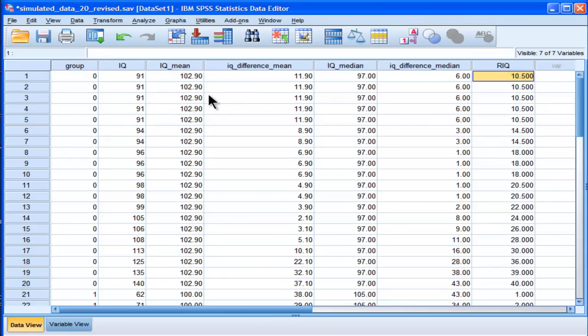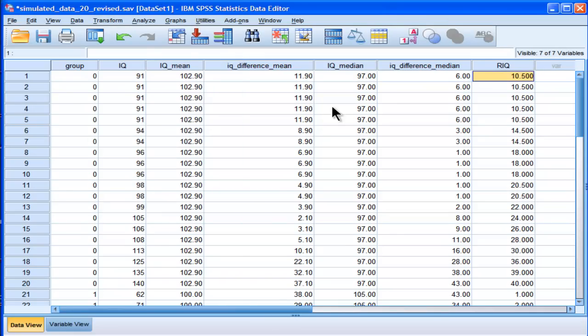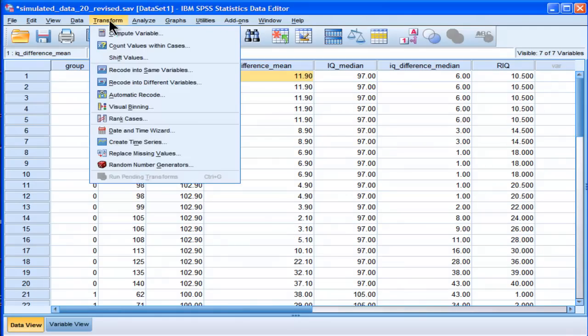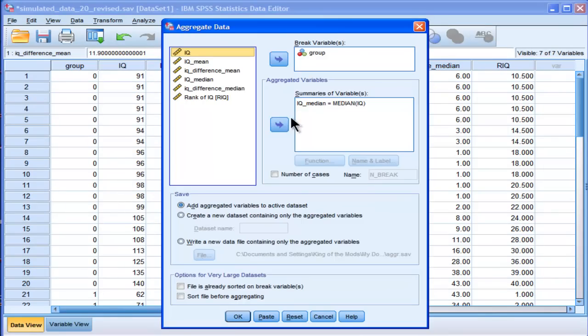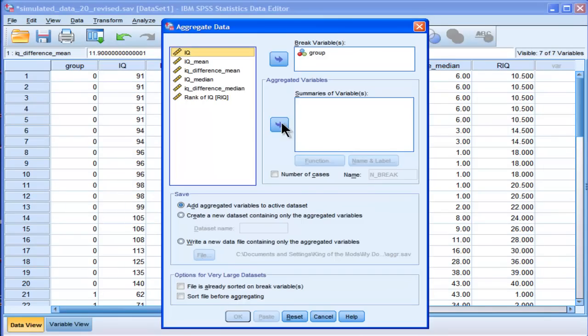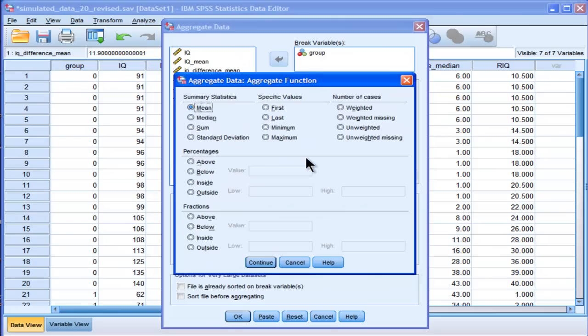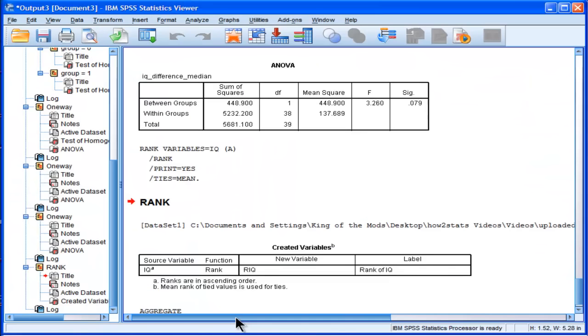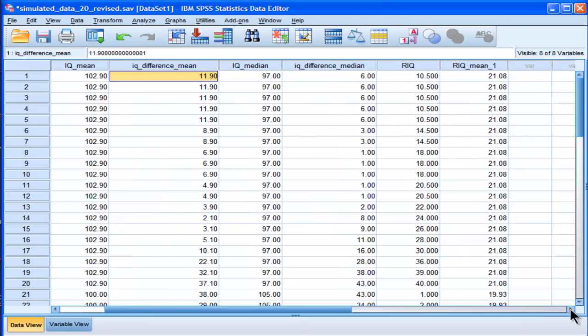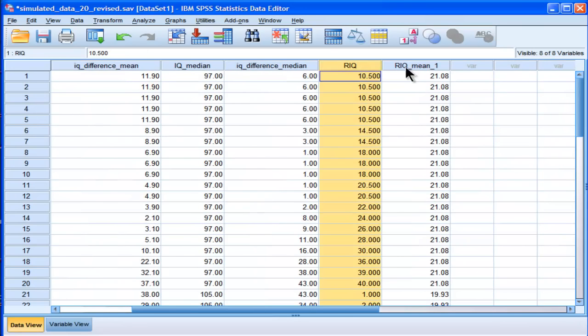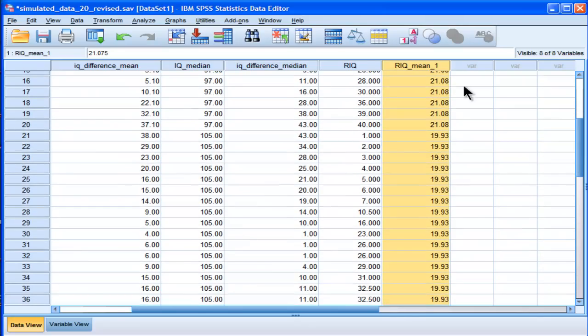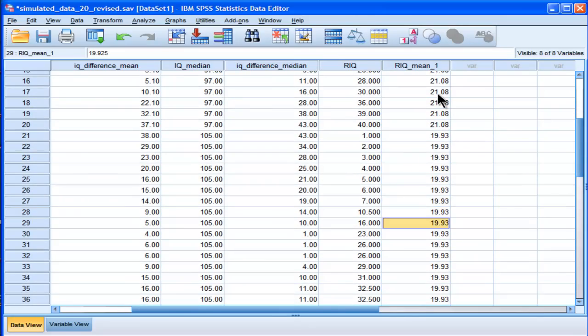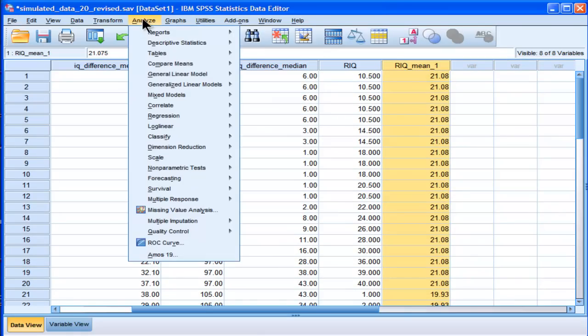And then I calculate the mean for those scores or respective means just like I did for the other Levine's test or the first one. So data, aggregate and mean, but I don't want actually that variable. I want this rank IQ variable. I'm going to click function and I want the mean. Yep. And now I'm going to click OK. So now it's calculated a rank IQ score, which I did first, and now it's calculated a rank IQ score for mean for each respective group. Group 1, which came out to 21.8, and group 0 rather, 21.08, and group 1, which is 19.93. Now I just have to do an ANOVA on this new variable.